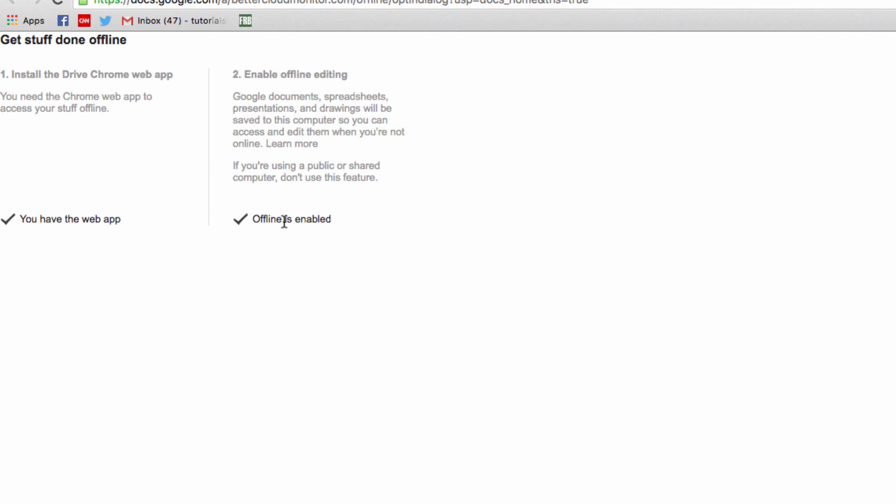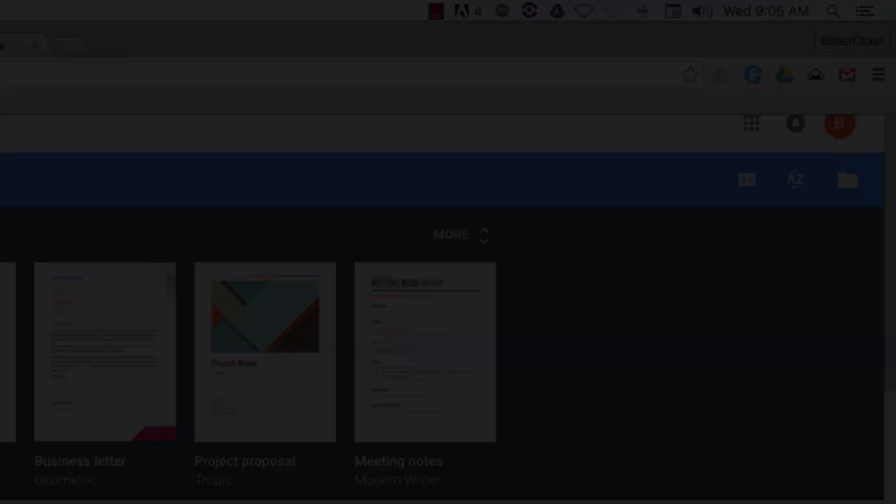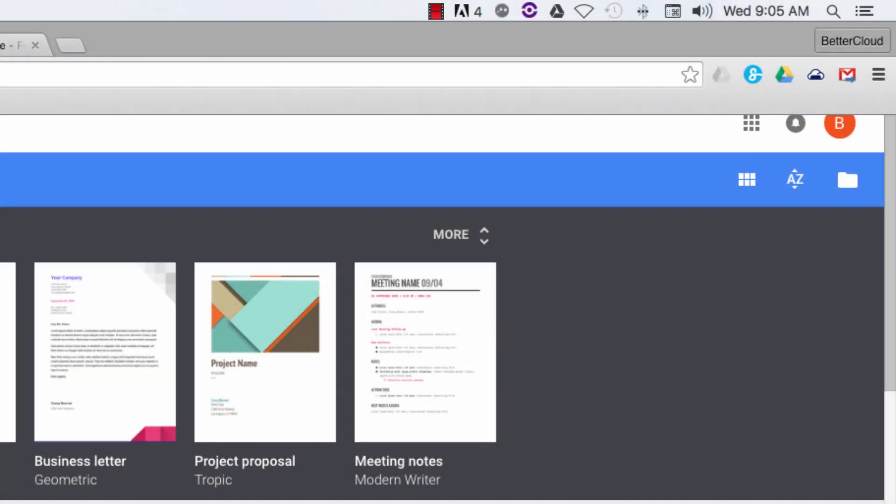This will allow you to edit the versions of your Google Docs which are stored locally on your computer. To show you an example of what I'm talking about, I have now disabled my internet connection on this computer.